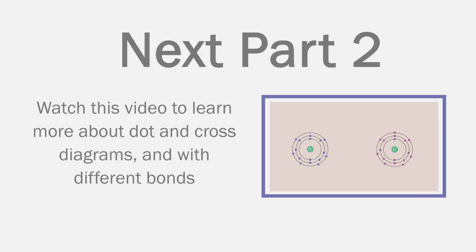Bonding occurs when an atom doesn't have the electrostatic force to steal another atom's electrons.